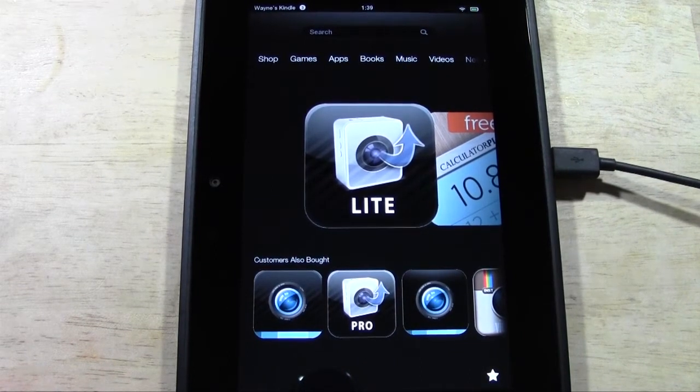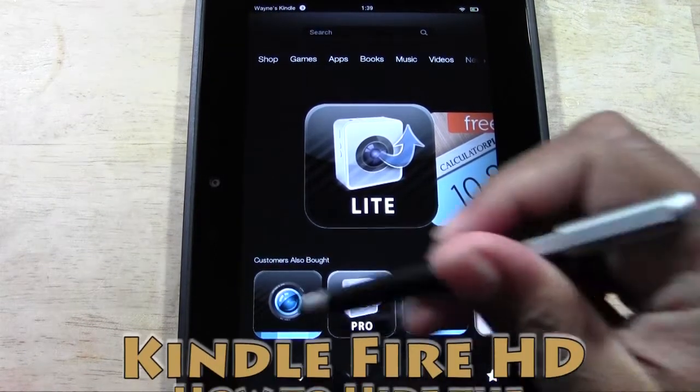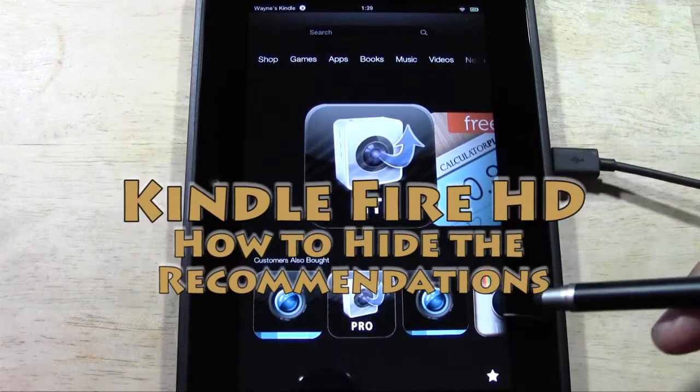How's it going out there? Welcome from H2 Tech Video. Today I want to show you how to hide the recommendations section on your Kindle Fire HD.